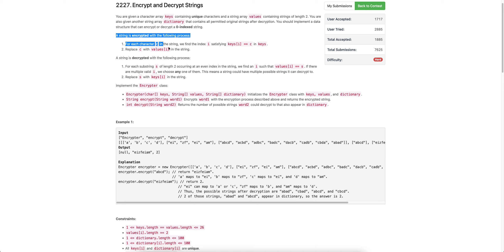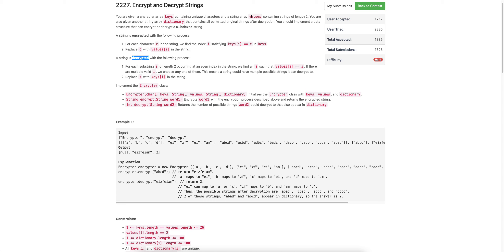To encrypt a string, you take each character, look at the keys array, and if it exists there, replace it with the corresponding value. For decrypting a string, you take two consecutive characters from the string you want to decrypt, look them up in the values array, and if you find a match, replace it with the corresponding key.